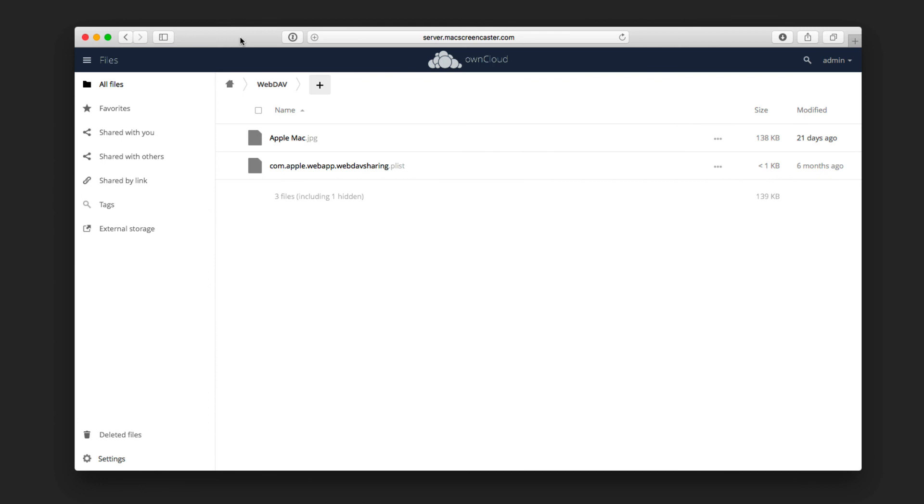You just create that WebDAV folder, and then that'll be in sync with all of your devices, as I show you later when we take a look at how to connect your Macs and your iOS devices to your OwnCloud instance.